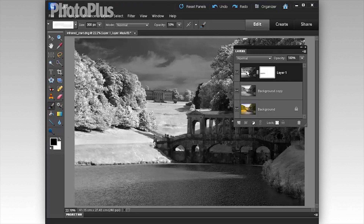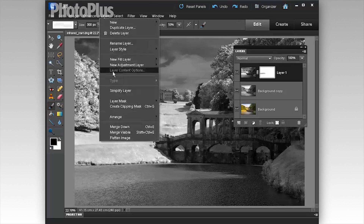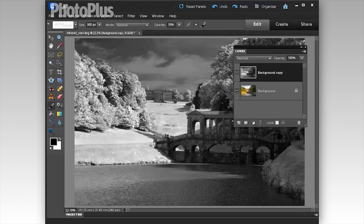Click on the top layer and go to Layer > Merge Down to create one monochrome layer with the correct exposure but with a nice Wood effect. Then add a layer mask to that layer so we can start to blend the colour and black and white layers together.